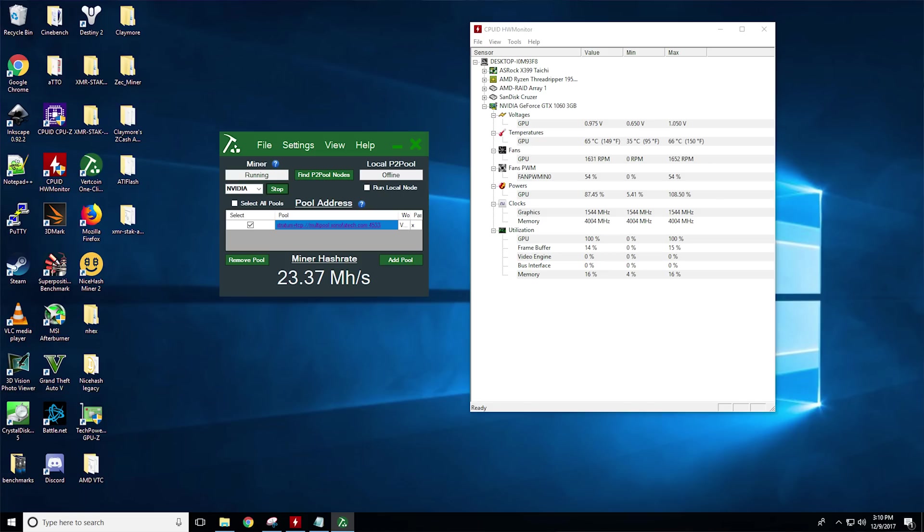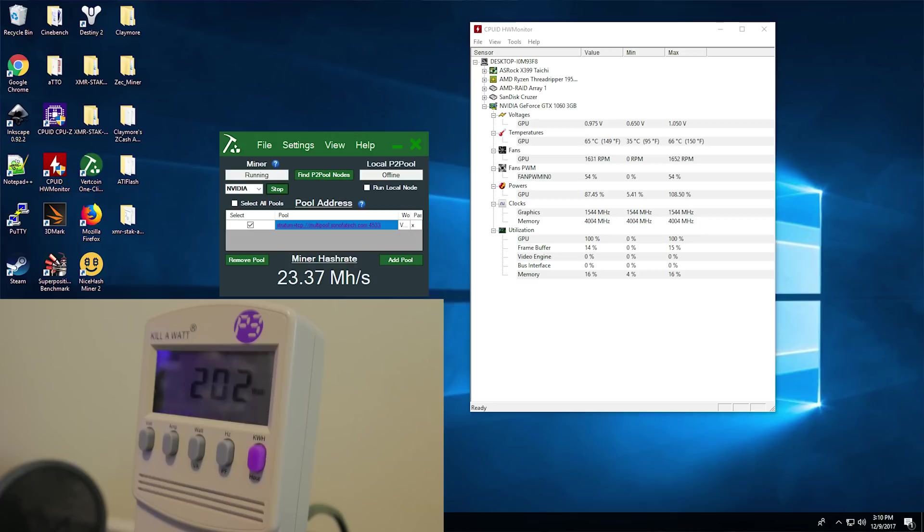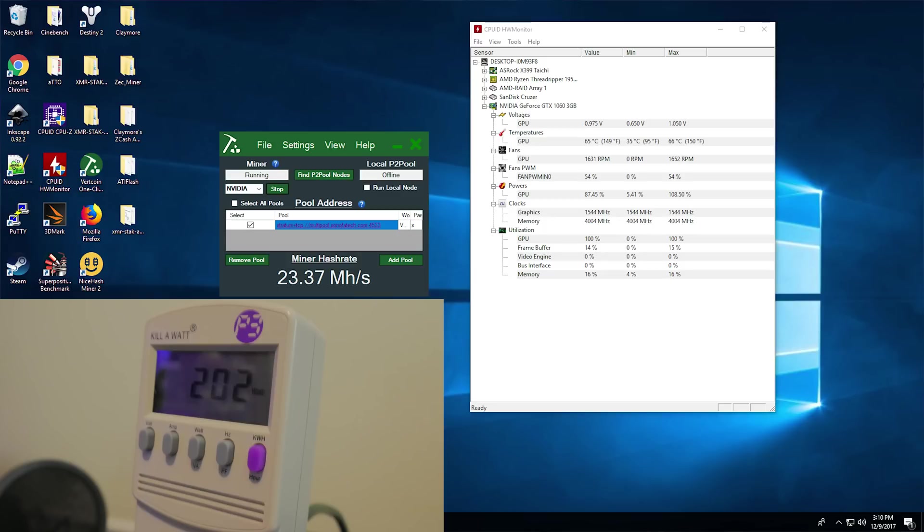Taking a look at the mining performance, starting with Lyra2Rev2, we have Vertcoin at 23.4 megahash per second using 202 watts and maxing out at 66 degrees Celsius, nice and cool. The surprising thing here is it also beats out the Samsung memory card on the EVGA in this particular algorithm, so that's really cool.